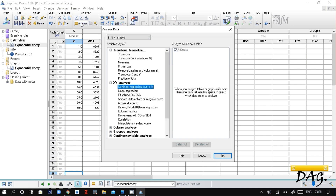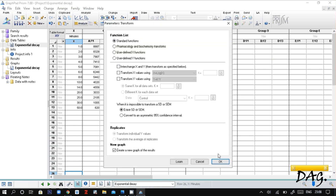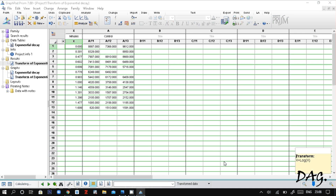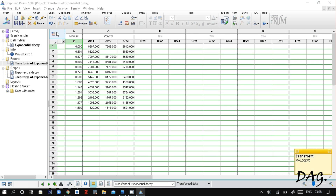Click Analyze, select Transform, then click Okay. Then select 'Transform X values' and make sure 'X equals log X' is selected. Click Okay. Now the x values are being log transformed.